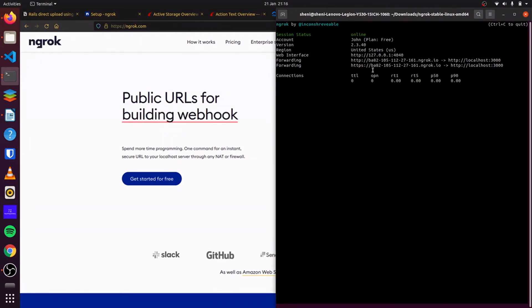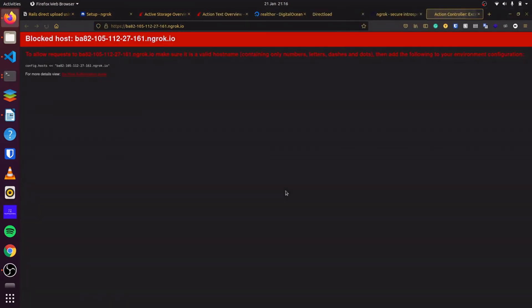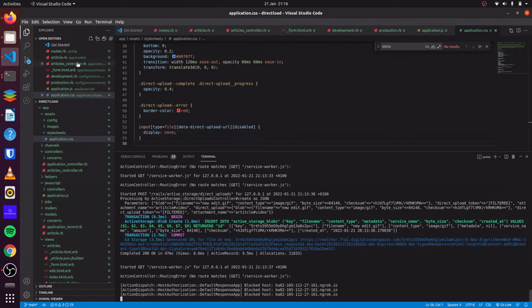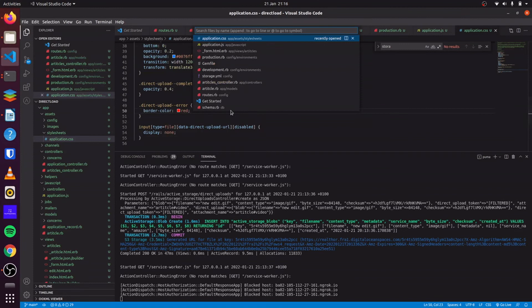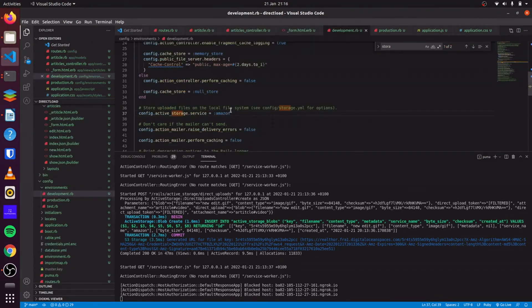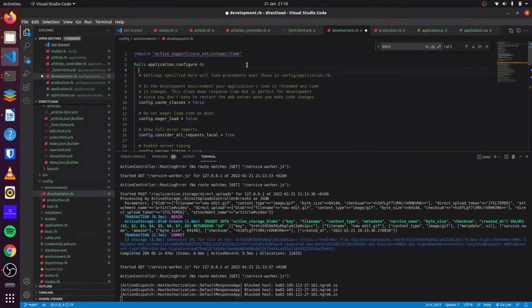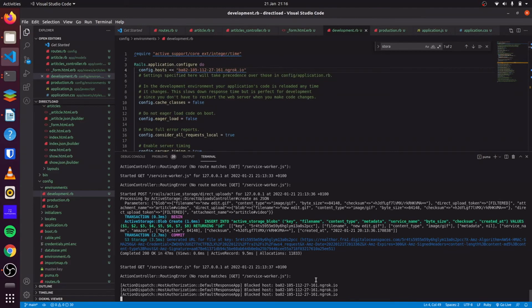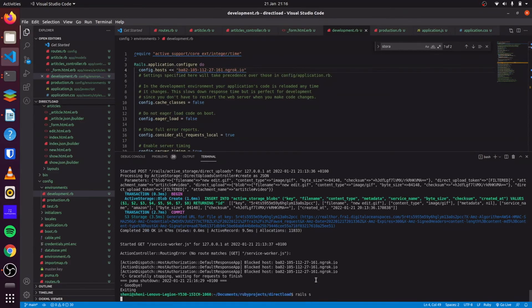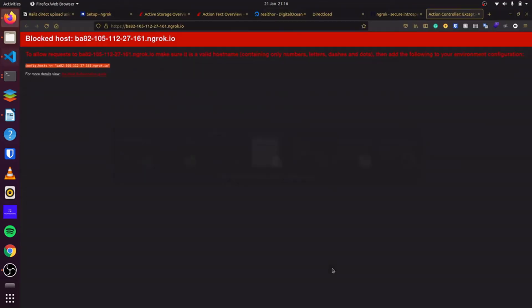You can see if we open it up, we'll be presented with an error to allow requests to this URL. Make sure it's a valid hostname. So to do this, we simply copy this and we go to development here. We add a new host. Then we start our server. Let's try again. There we go. So with this URL here, we can go back to our DigitalOcean space.